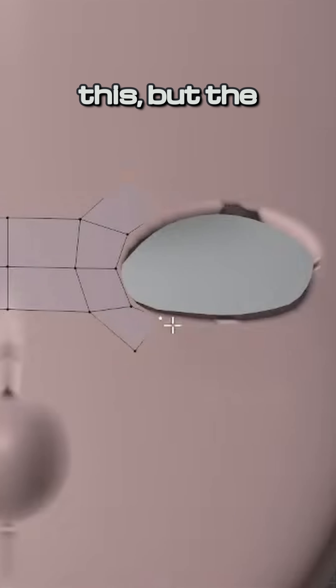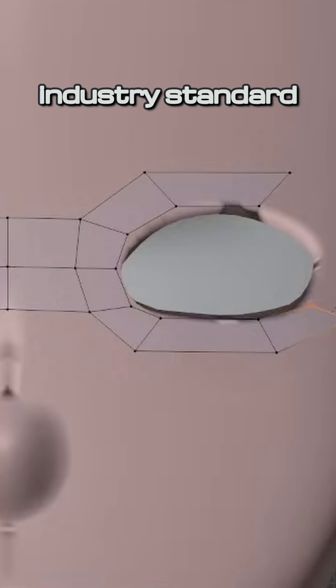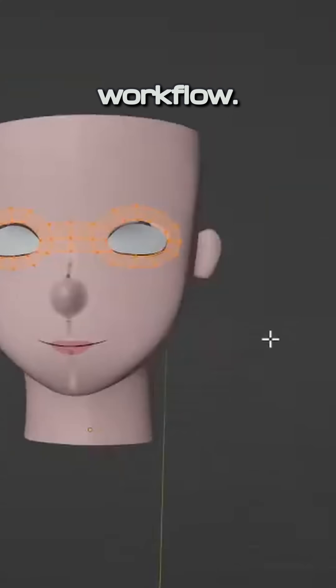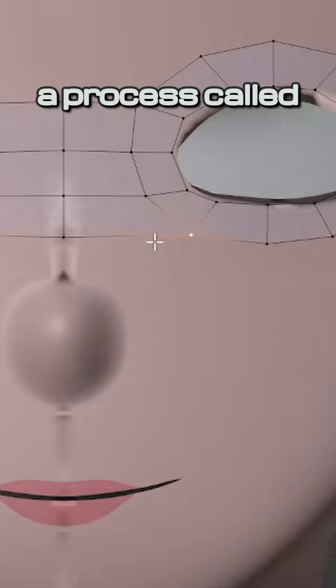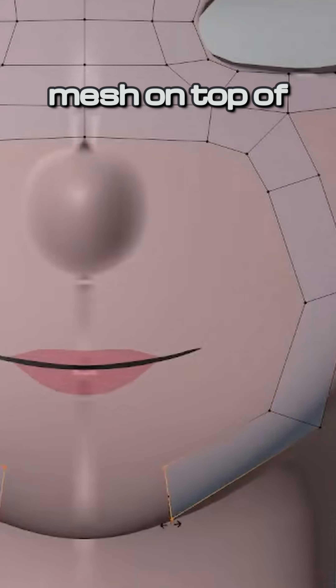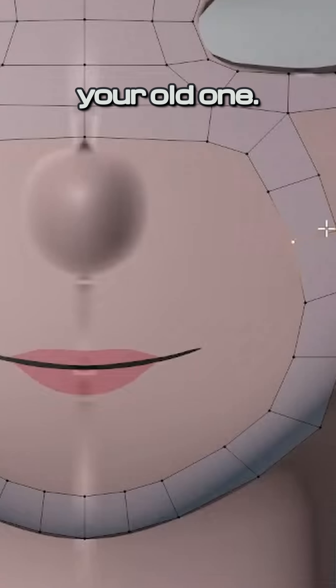Unfortunately, there's no one button fix to this, but the solution is industry standard and part of the sculpting workflow. Through a process called retopology, you would construct a new mesh on top of your old one.